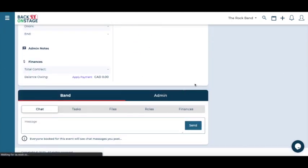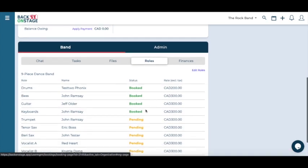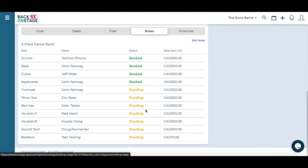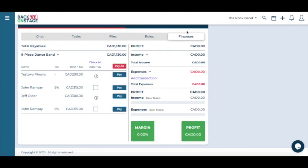Inside the role tab of your individual booking view, you will be able to check which roles are booked and which roles are still in progress. You can also check on the payment status of musicians who have accepted your booking inside the finance tab.